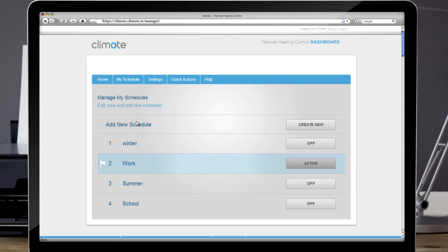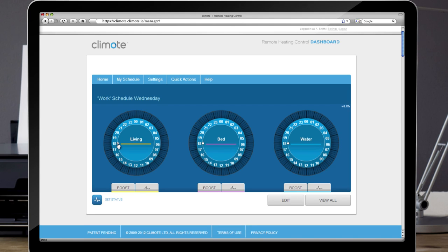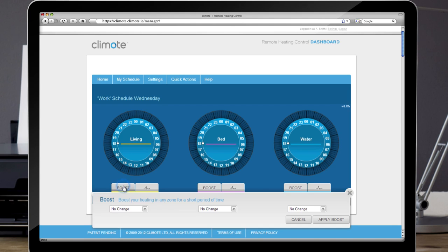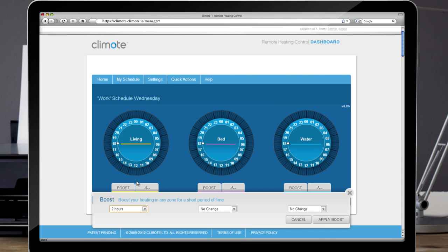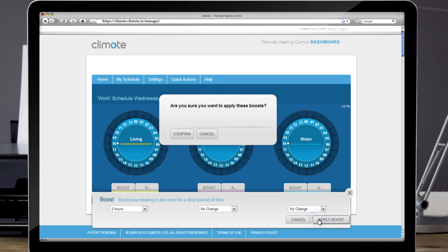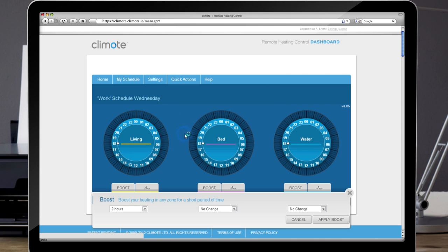Boosting Zones. To boost your heating, choose Home. For this example we will select Living. Now click on the Boost button from the drop down menu, select 2 hours, Apply Boost and Confirm.